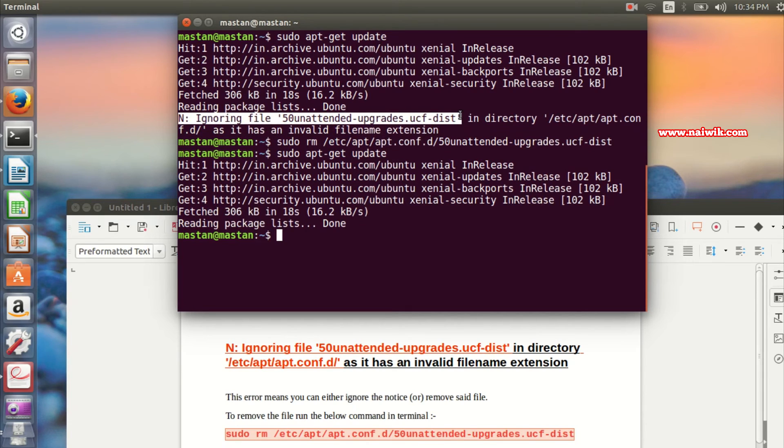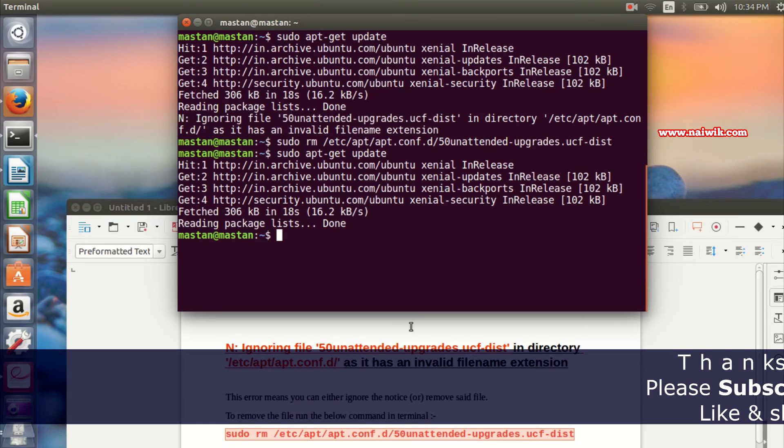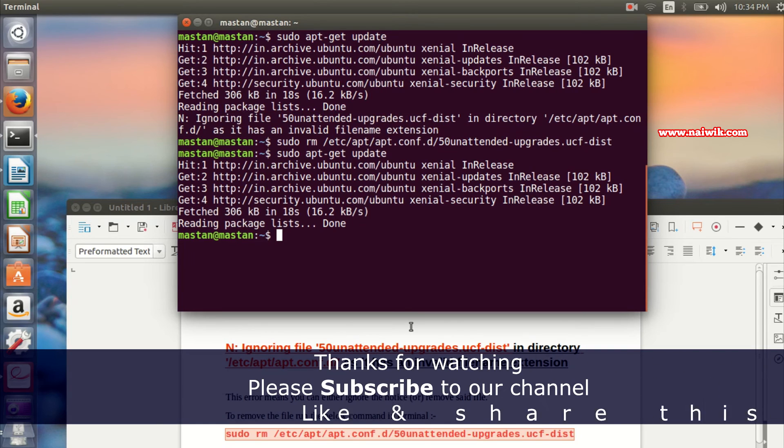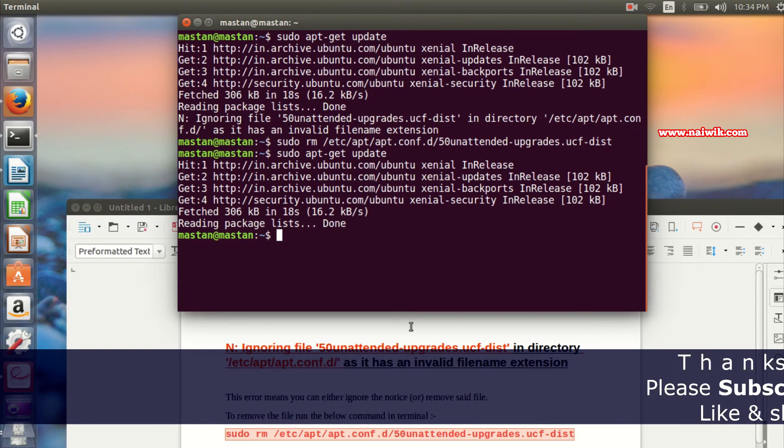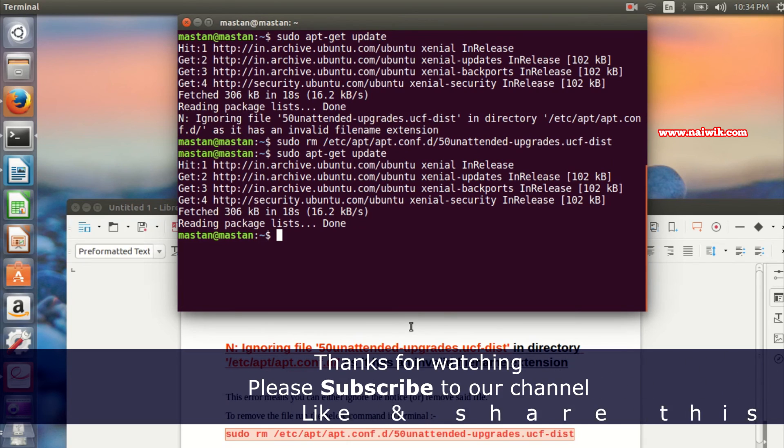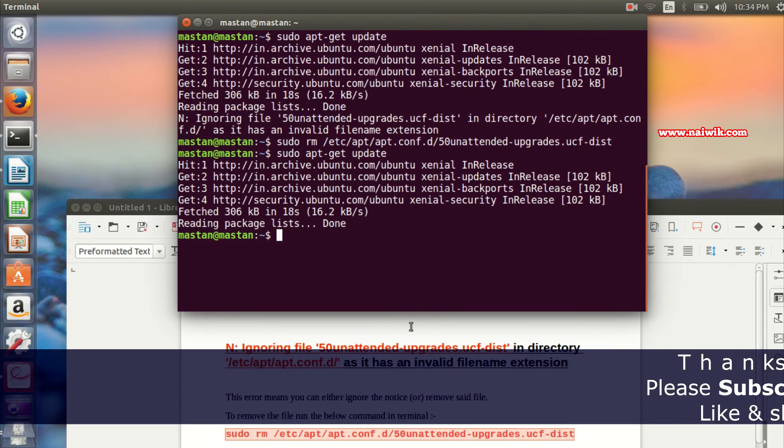That's it guys, this is the way to fix the 'ignoring file' error notice in your Ubuntu terminal. Hope you liked this video. Please subscribe to our channel, thank you.